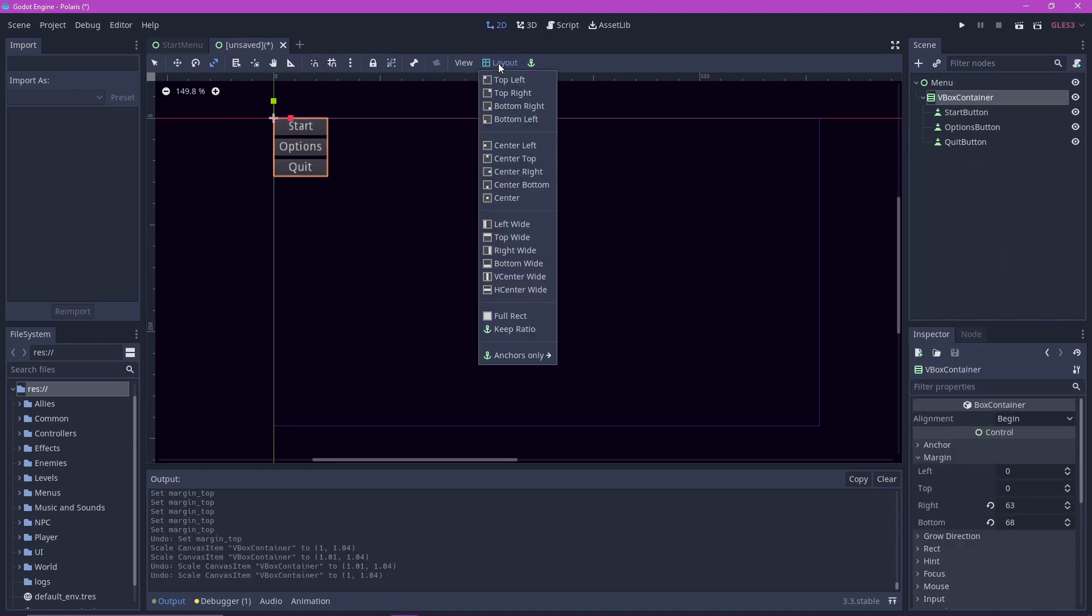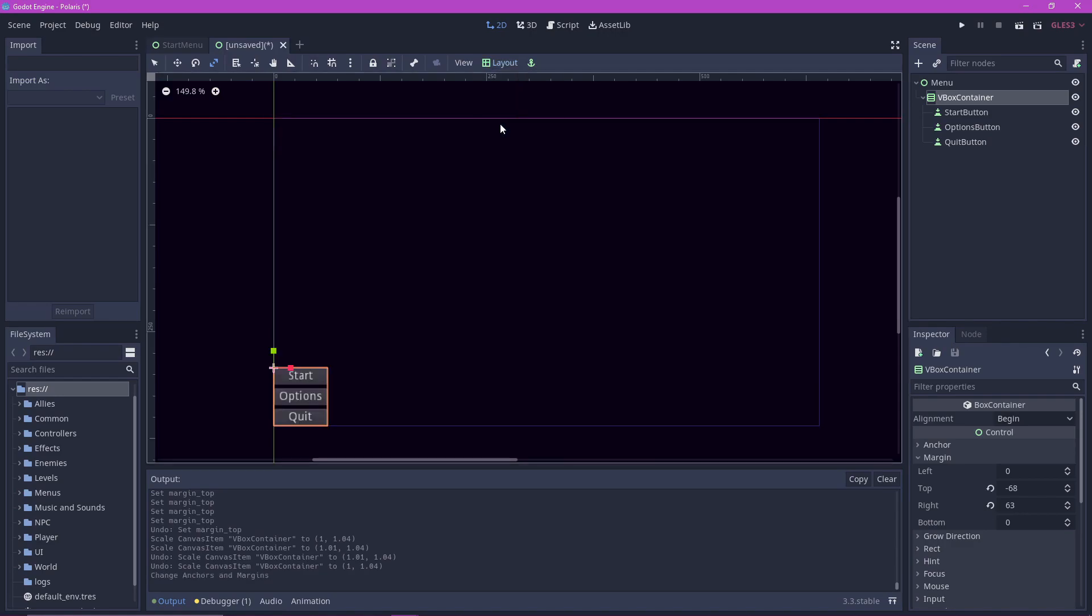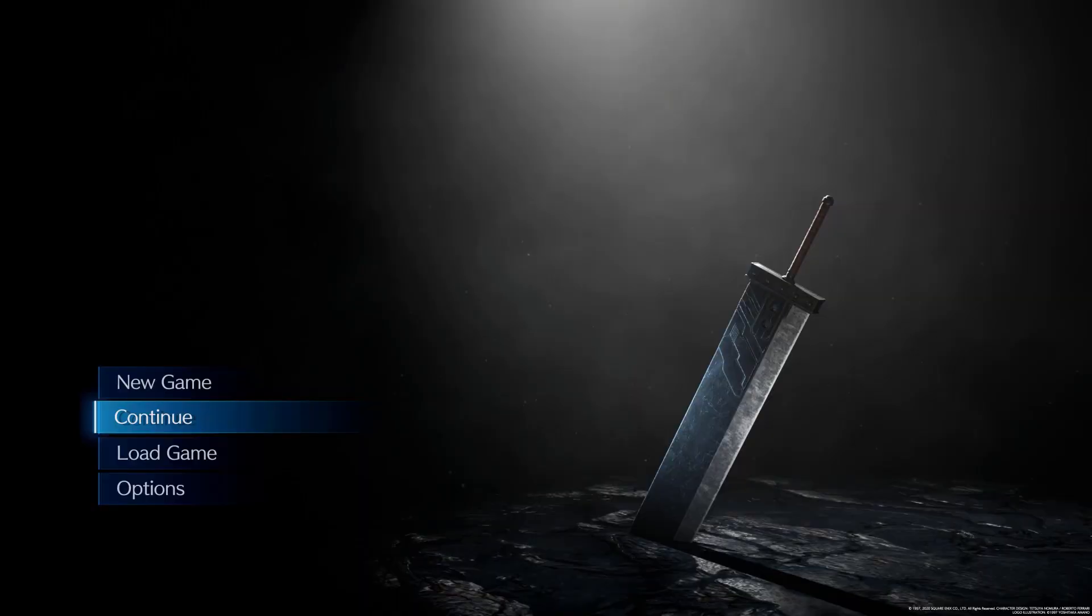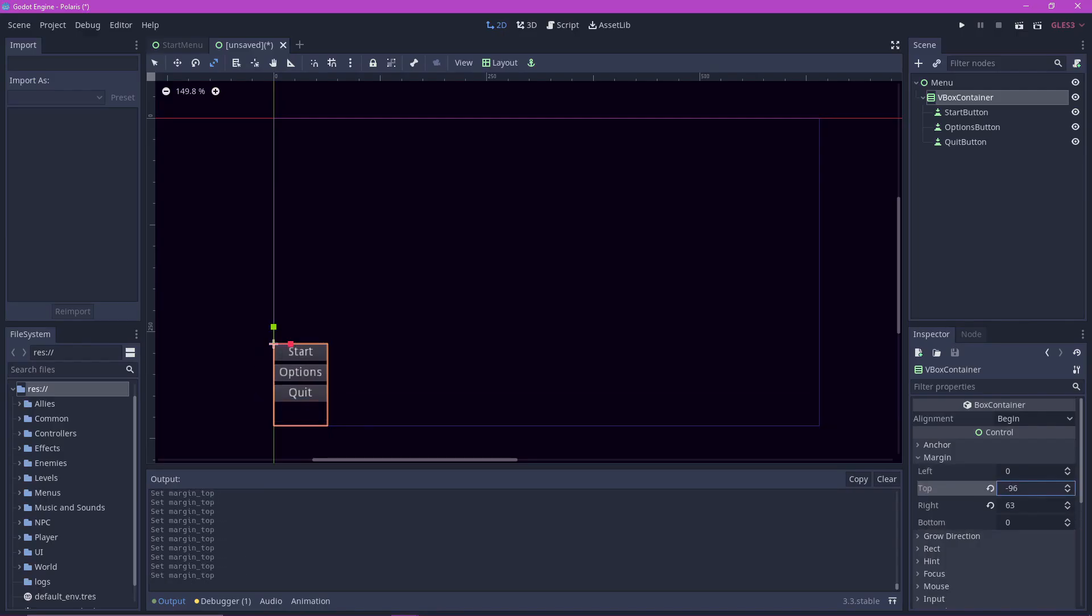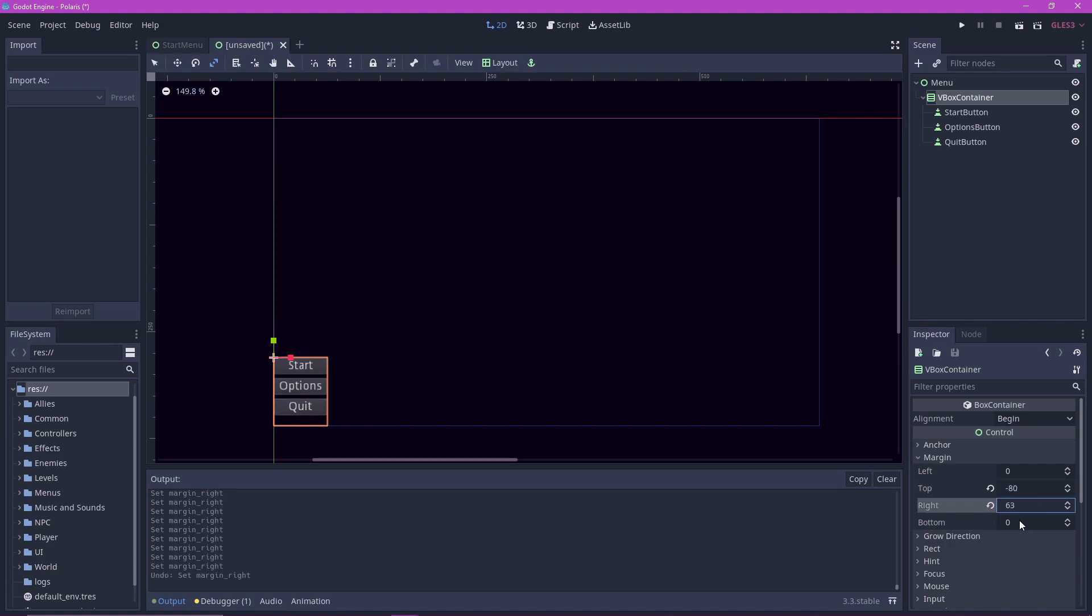We can position the whole vbox container wherever we want by pressing this layout button. In our case, we are going to use the bottom left layout because I am a Final Fantasy 7 fanboy. We can further fine-tune the position of the vbox container by using the margins property.